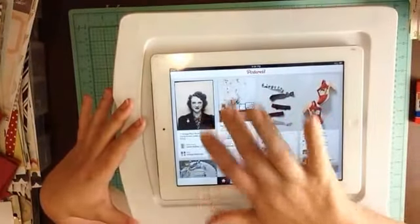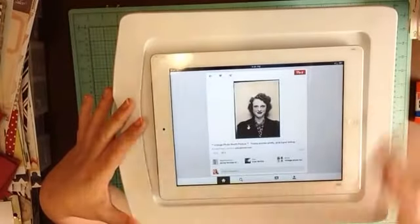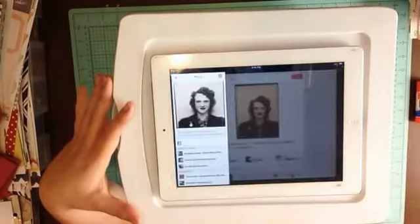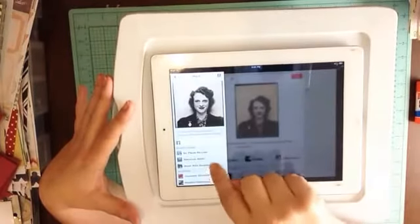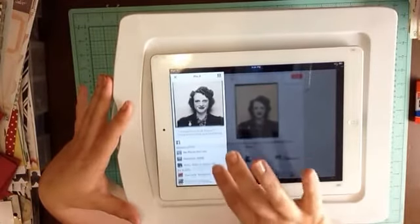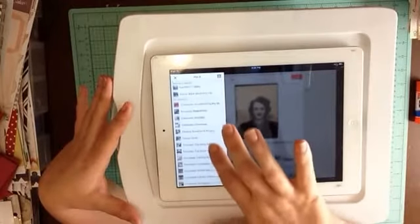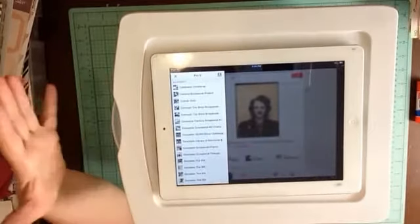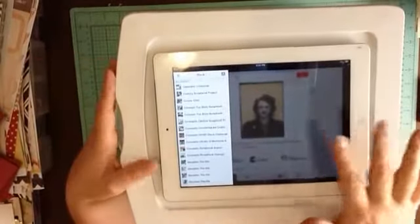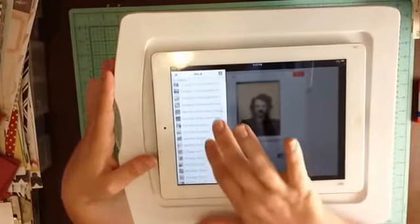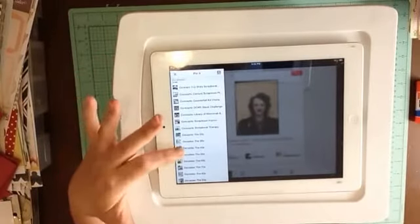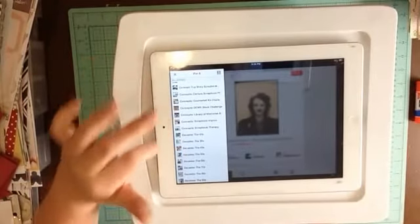So say I wanted to pin that picture. Then I would go to pin it, and then it's going to bring up my boards. It's going to show me my recently picked boards, but then it will show me all of my boards. And when it shows me all of my boards, they're going to be in alphabetical order. So say this lady was from the 40s, I could go to my decades category and go to the 40s and pin her there.